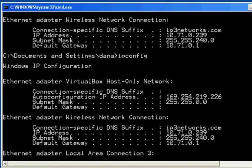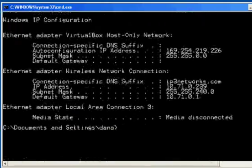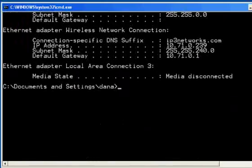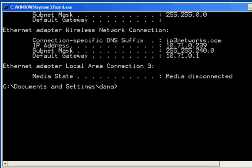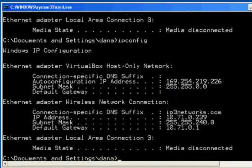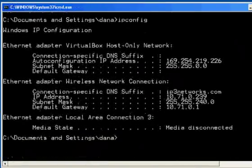10.71.0.1 is the way to the Internet. That's wireless. And then I also have my Ethernet adapter, but I don't know if it's live yet. Let's see here. It's not. Okay, so it's disconnected.